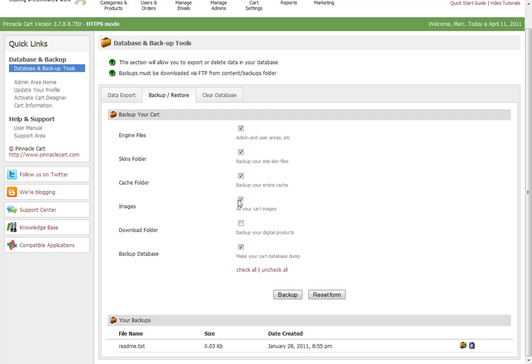If we wanted to back up the images as well, we just tick these boxes, or click Check All and click Backup, and it'll give us everything. Then we can have that backup of our store. That's how you do it inside Pinnacle Cart - pretty straightforward and simple.